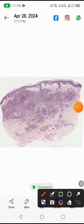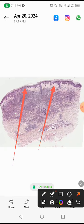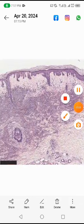Assalamu alaikum. This is a histological picture of Sweet syndrome. A scanning view shows the epidermis and dermis. The epidermis looks normal, but the papillary dermis is loose and pale, with papillary dermal edema. In the lower dermis, there is a dense inflammatory infiltrate.